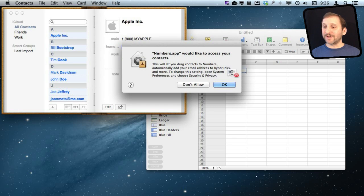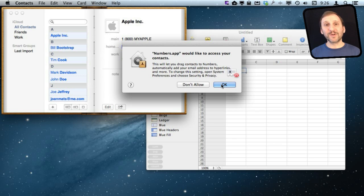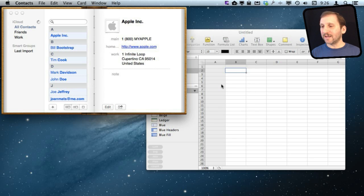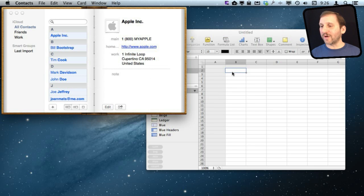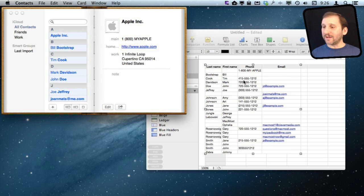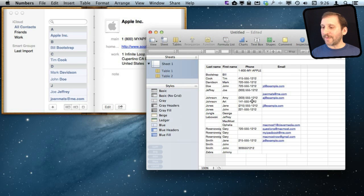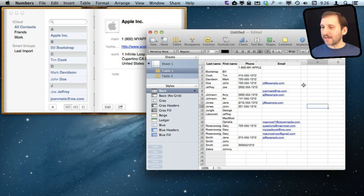Now what it is going to do is it is going to ask is it okay for Numbers to allow contacts. This is a privacy issue here. So once I have allowed Numbers to access my contacts I can now complete the drag and drop. Look what happens. I drag and drop and it creates this table.